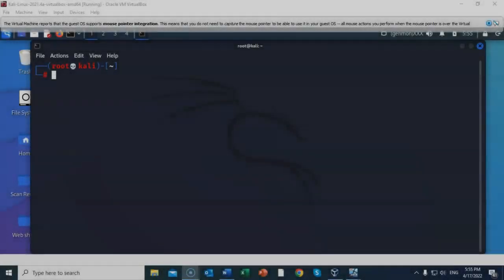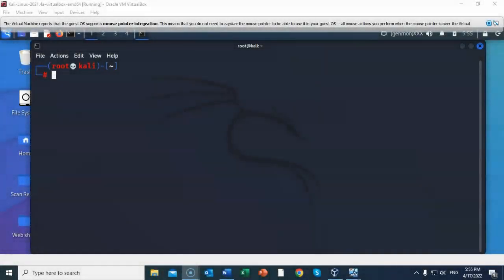Greetings, I'm Professor K, and in this short video presentation we're going to take a look at how we can use MSF Venom to create a reverse TCP payload. A reverse shell, also known as a connect back, is the opposite of a bind shell. It requires the attacker to set up a listener first on the attack machine. The target machine then acts as a client connecting to the listener, and finally the attacker receives the shell.